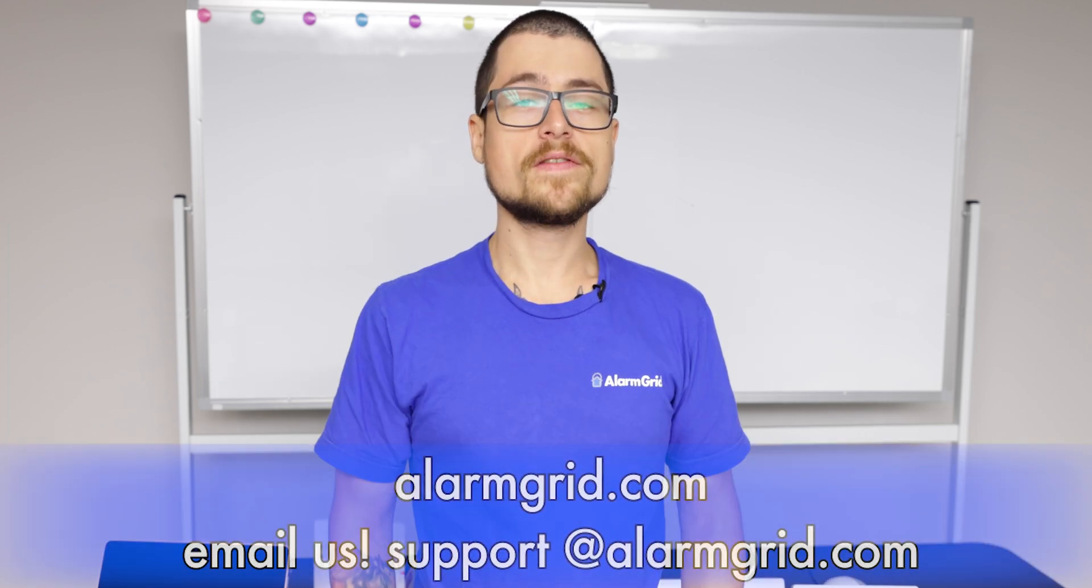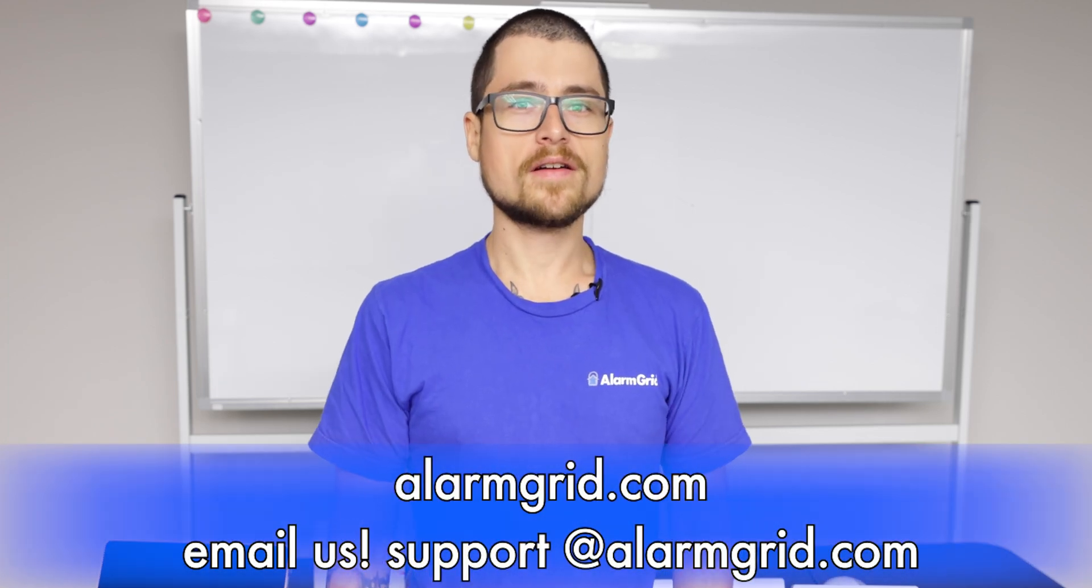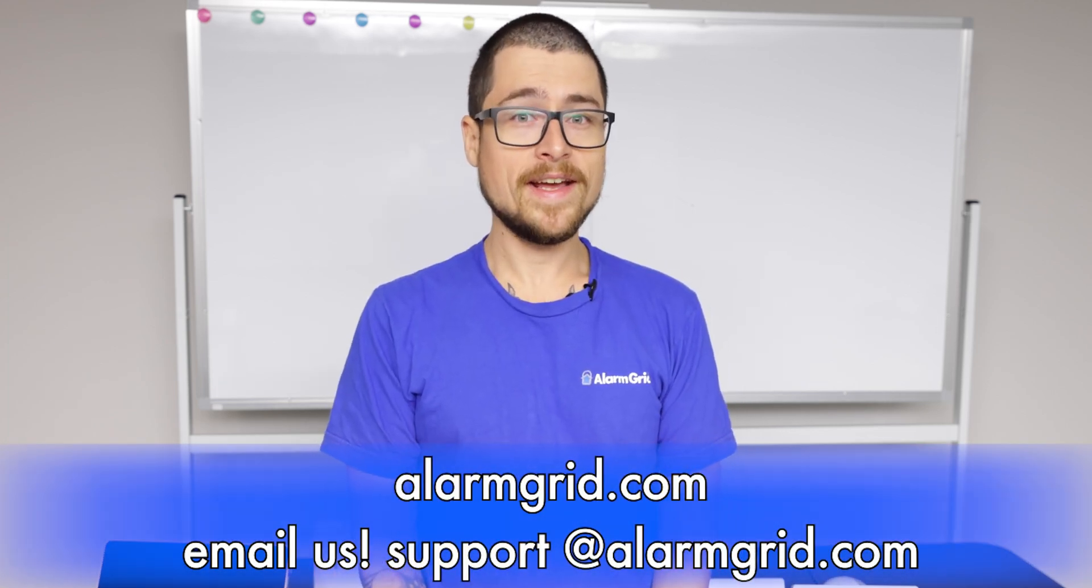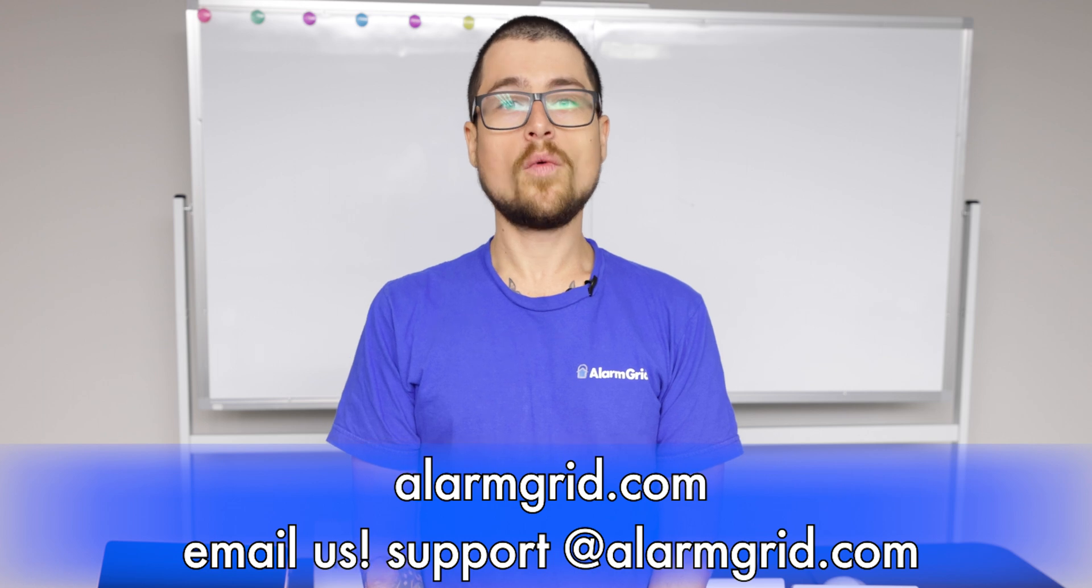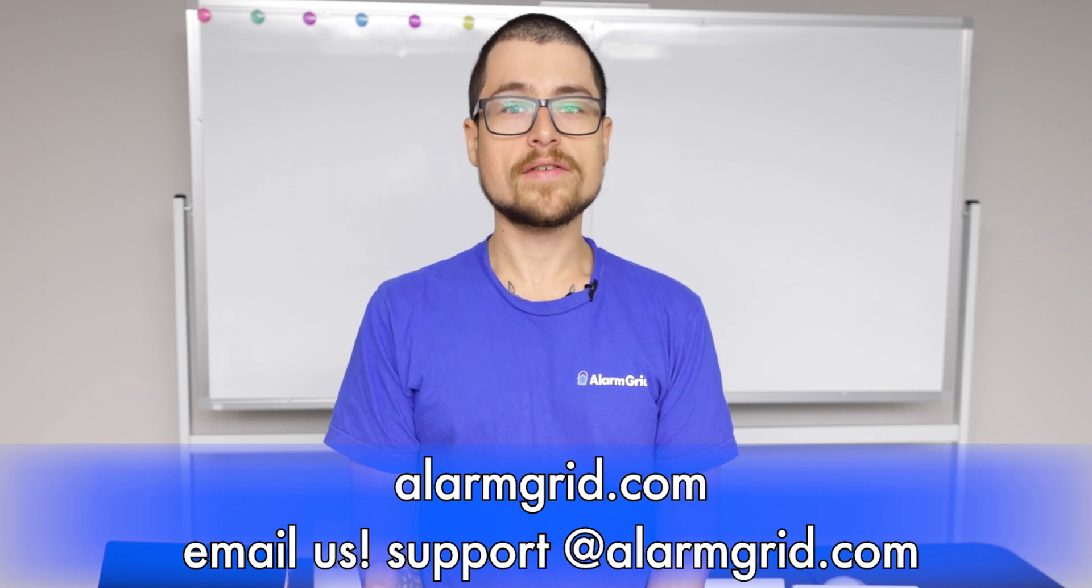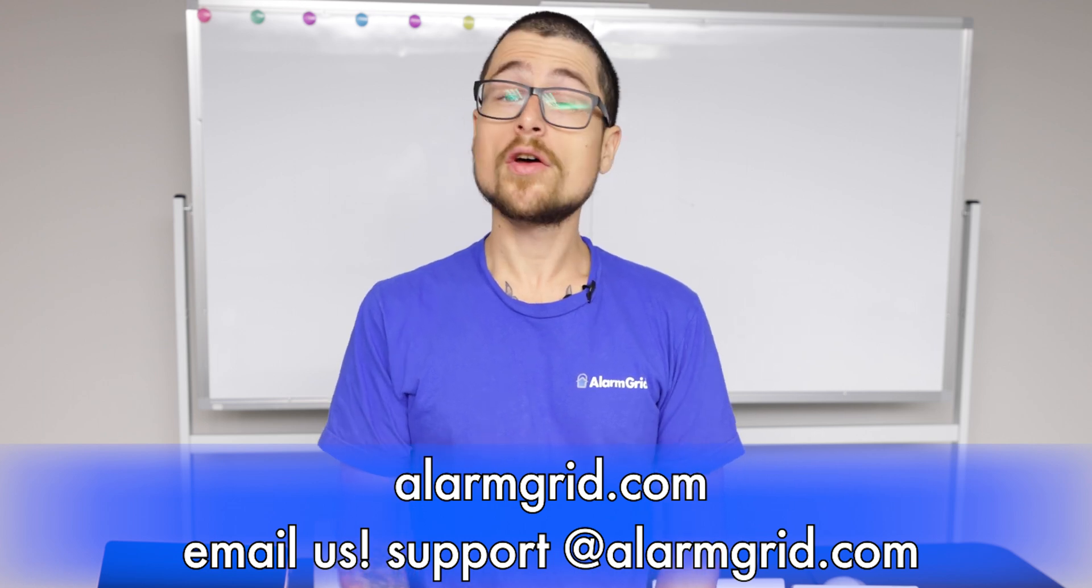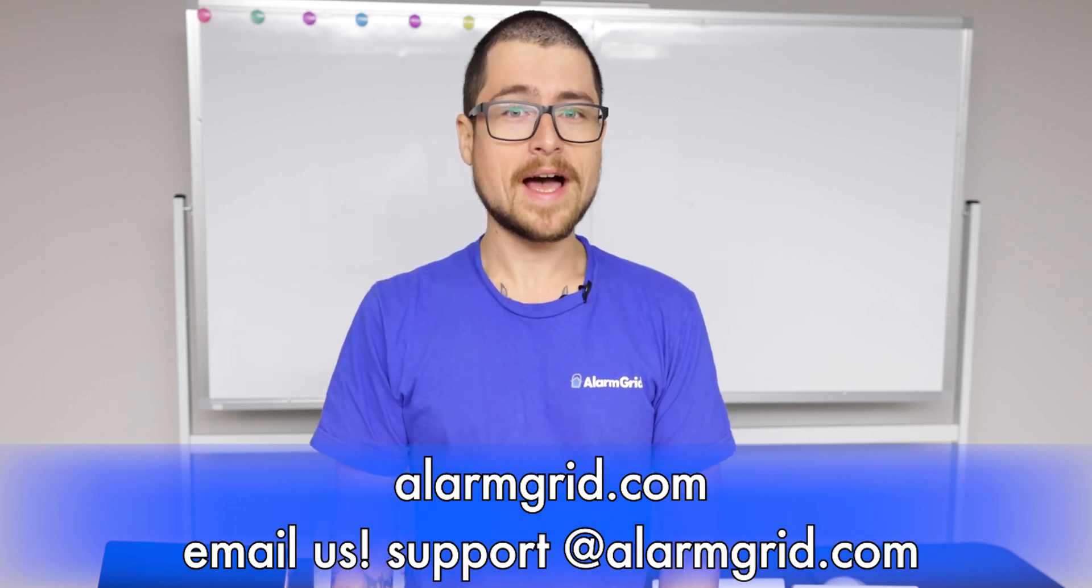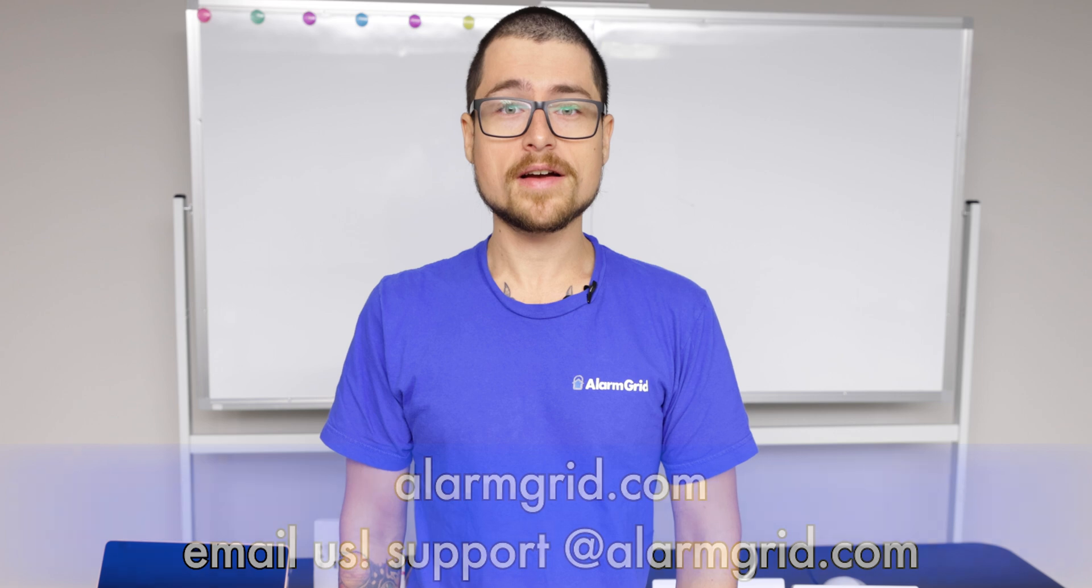If you have any questions about this, feel free to reach out. You can reach us by phone number, 888-818-7728, and also by email. Our email is support at alarmgrid.com. If you did enjoy this video, be sure to hit the like button, subscribe, and ring the bell icon so you can be notified when we release more videos. My name is Dylan with Alarm Grid, and have a great day.